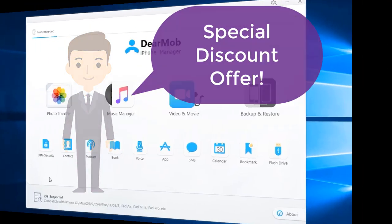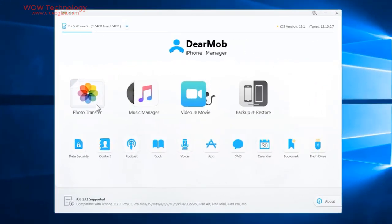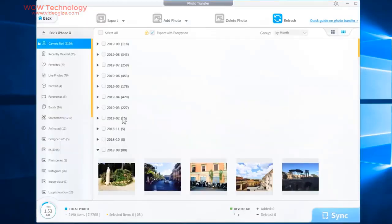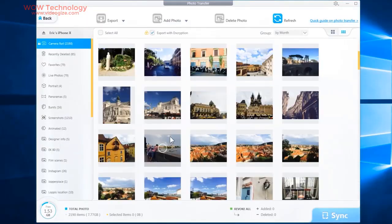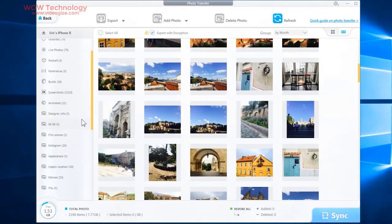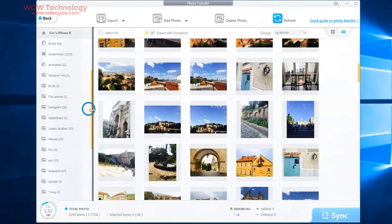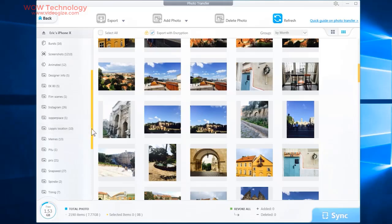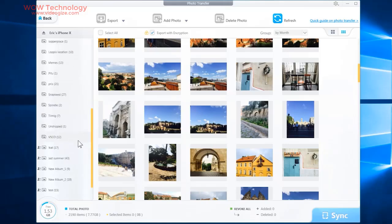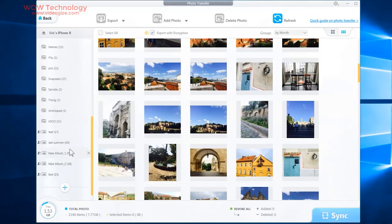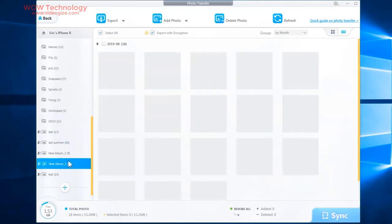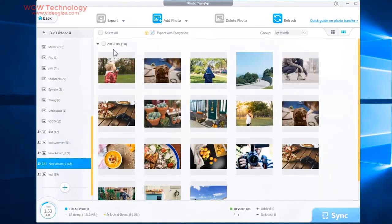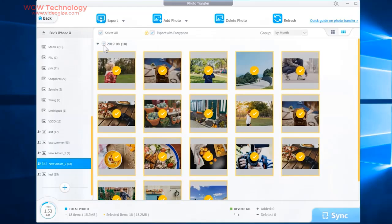With DearMob iPhone Manager, it's easy to transfer your iOS/iPadOS device photos with encryption method to your computer. You can back up and transfer your photos securely and selectively in just a few clicks.